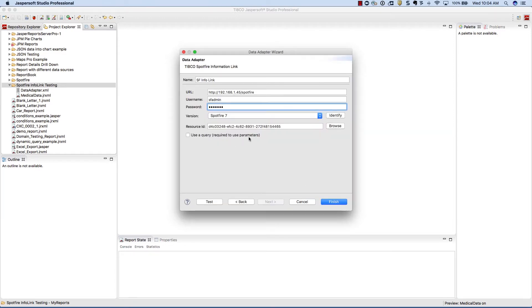In this example, I'll make sure I check the use a query checkbox. This is required if you'd like to use a parameter, and we choose to use a parameter in this example.